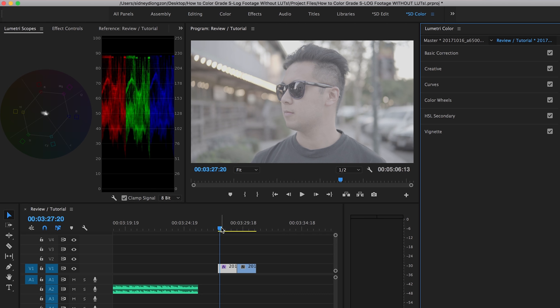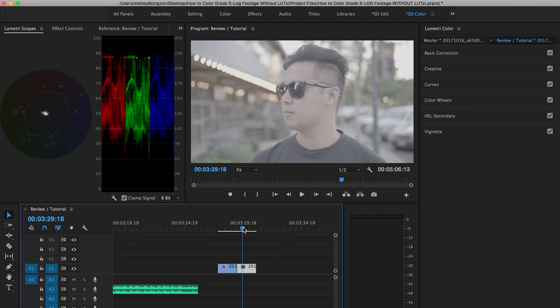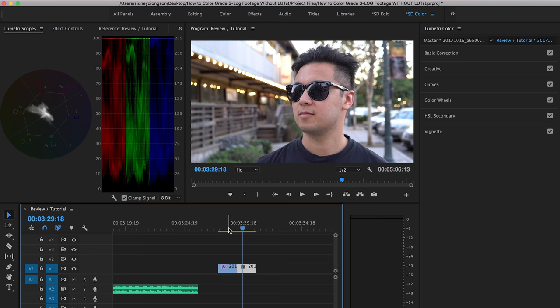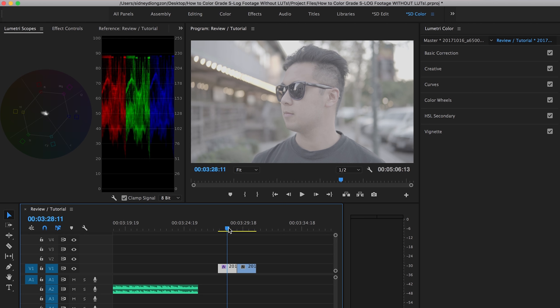So what we have here is a clip filmed in S-Log3. It was overexposed by two stops because that's how you're supposed to properly expose for S-Log3. I also filmed the same shot with no picture profiles. And this is what it looks like right here. So it has the saturation. It has the contrast. But if you take a notice over here, it just looks like it's clipping in the highlights.